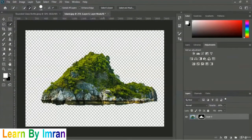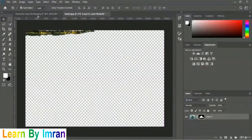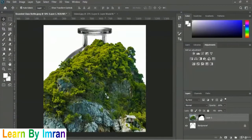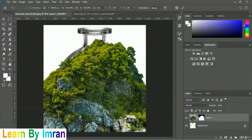To move the iceland to our rounded glass bottle image, we'll use the Move Tool. Select the Move Tool, then drag and drop the iceland image onto the rounded glass bottle. We need to scale it, so press Ctrl+T on Windows (or Command+T on Mac). Then zoom out via the View menu to see the full image and scale it properly.